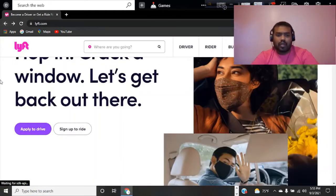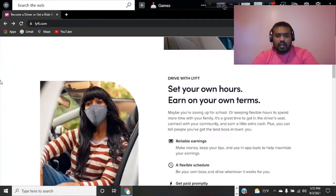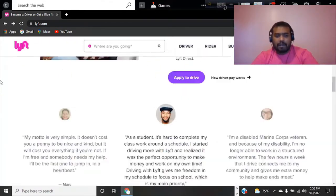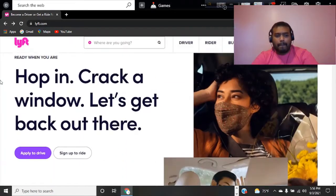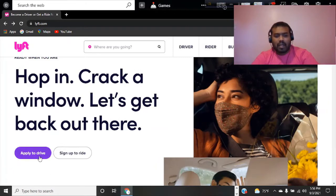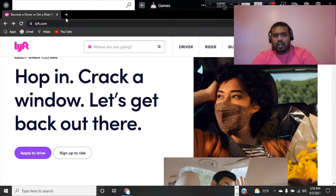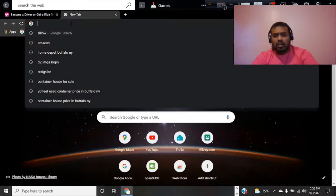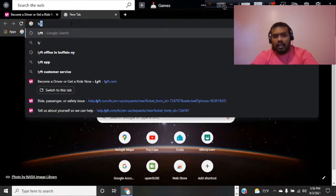If we go to Lyft careers page, we can see the different opportunities available.